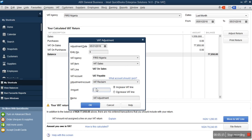Now enter the amount — 70,000 — and be mindful that we are reducing the VAT, not increasing it. So select Decrease VAT Line. What that means is that the 70,000 will be deducted from the VAT amount, and the remaining balance is what we are going to pay. We have deducted 77,000 from the sales based on VAT, and we have also paid VAT to our supplier.